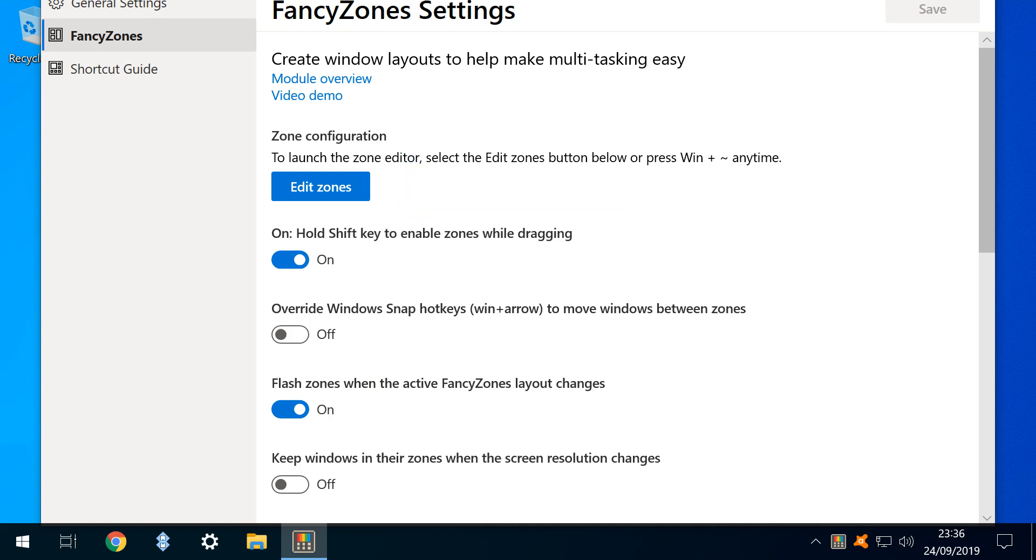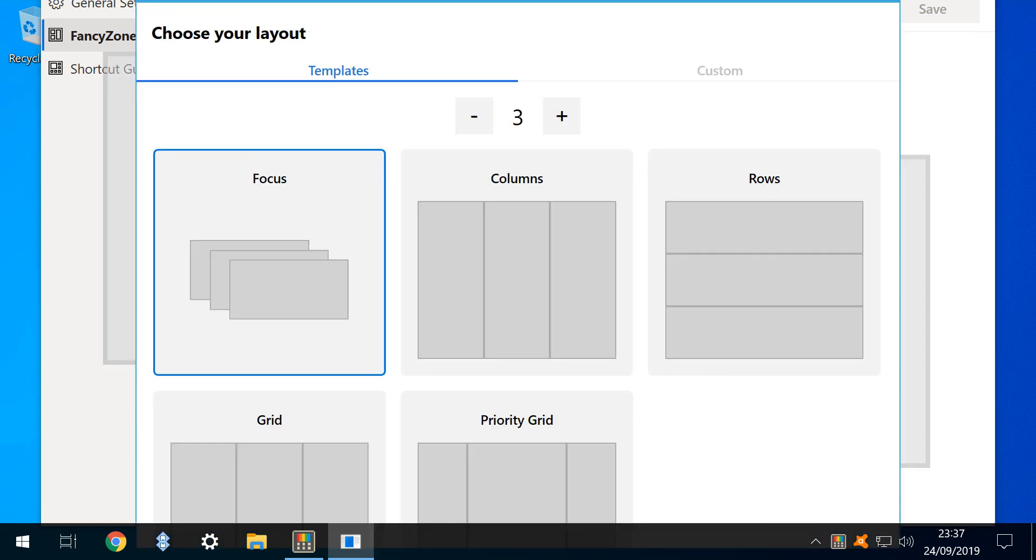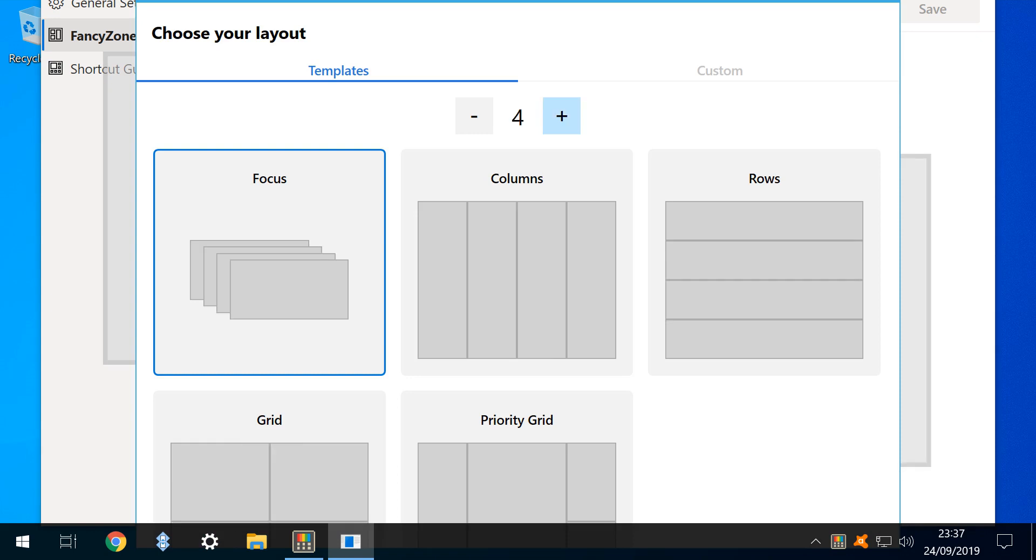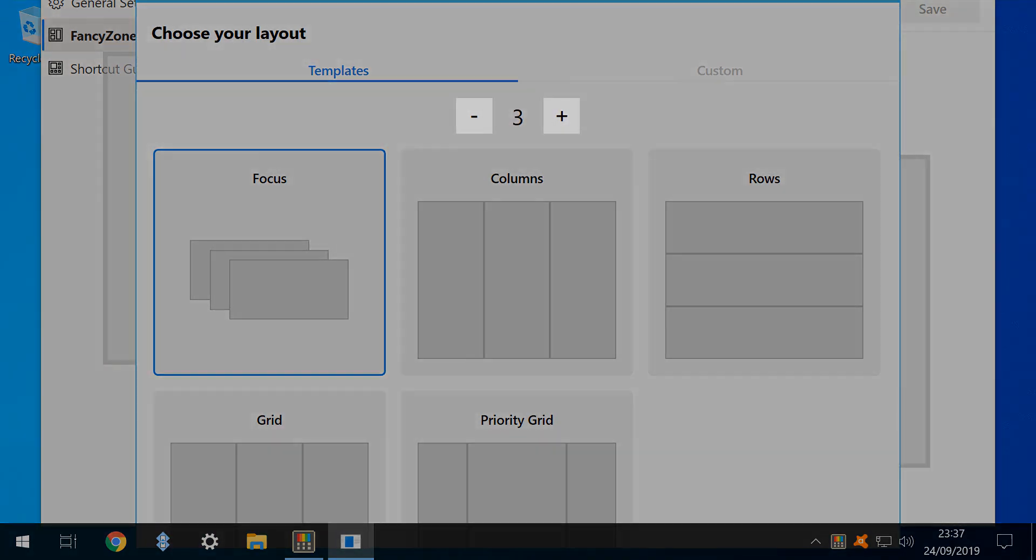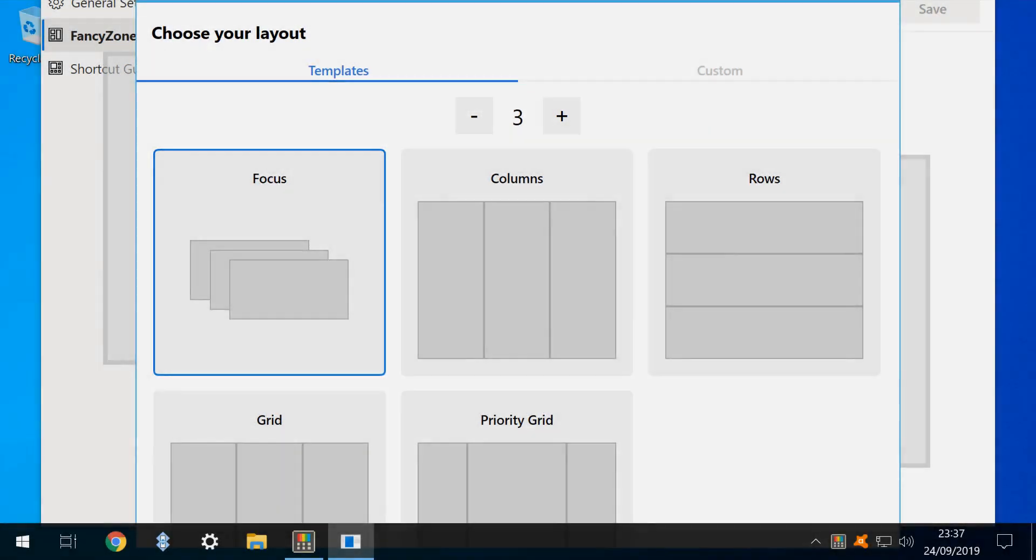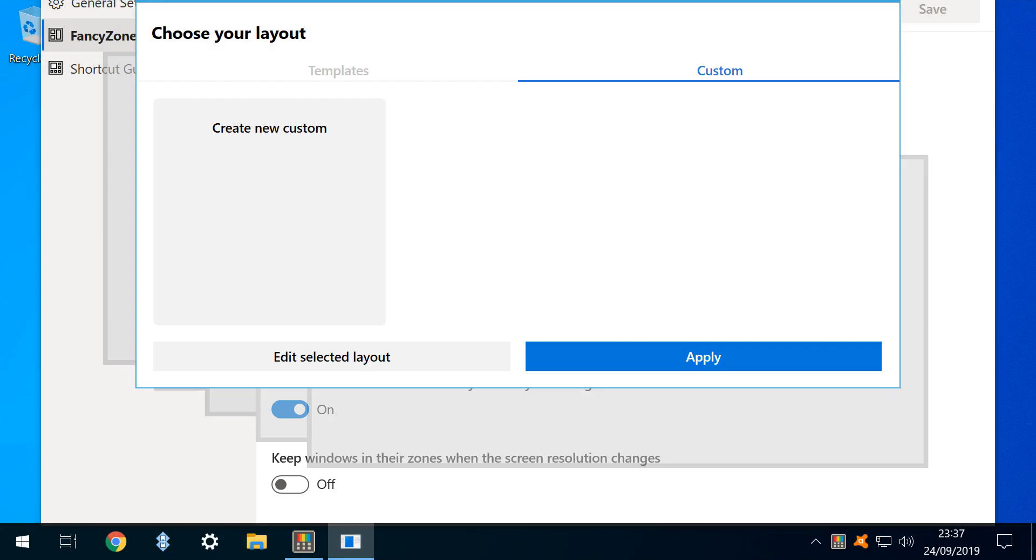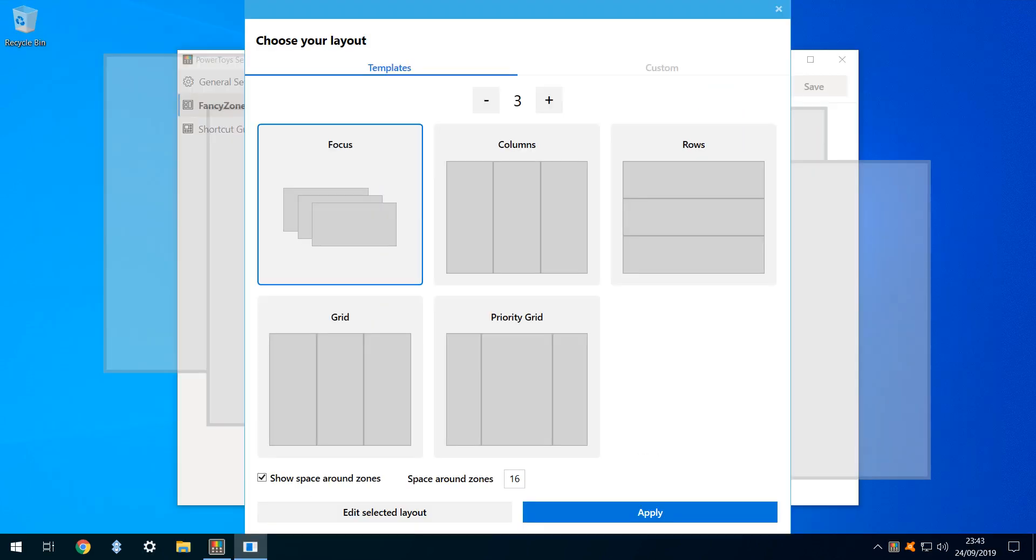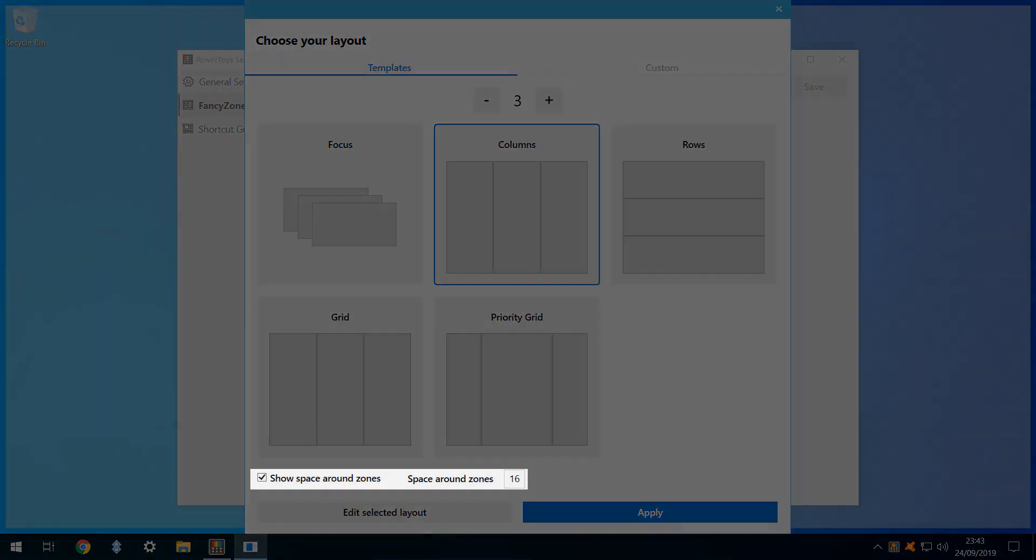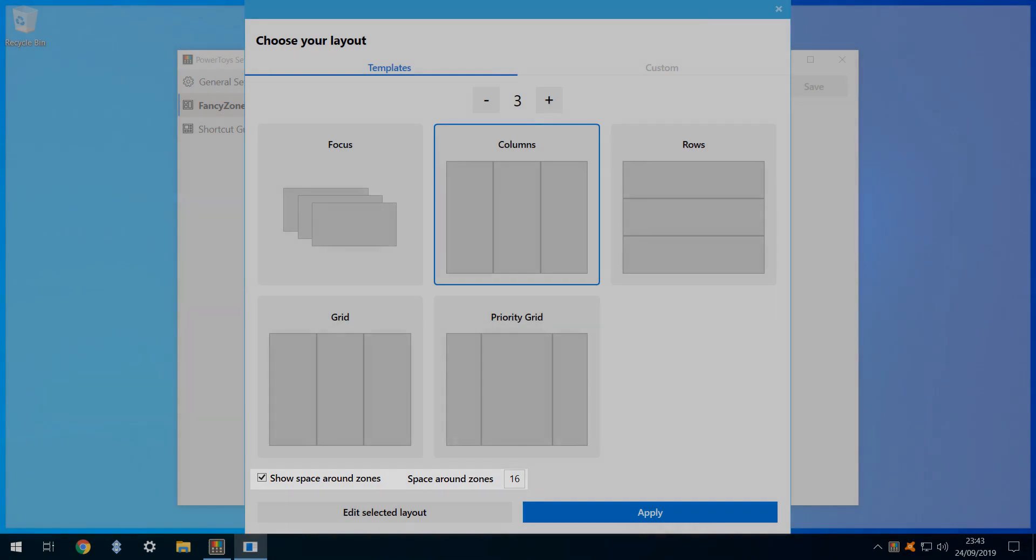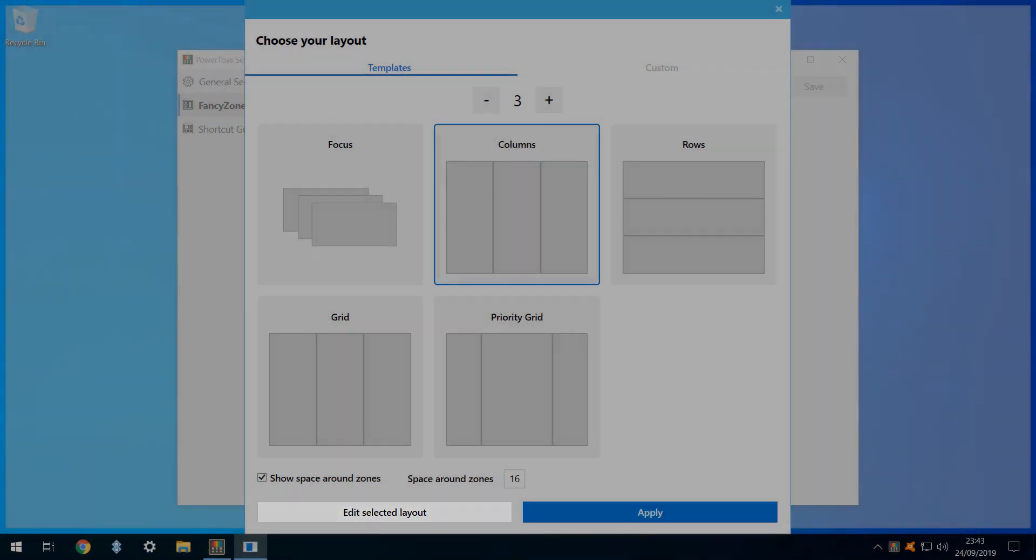This can also be summoned by Windows Key plus Tilde. By default, we are presented with three zone layouts, but the number of zones can be increased and decreased using the plus and minus buttons respectively. We can also create an entirely custom layout from the Custom tab by selecting Create New Custom. We'll demonstrate using a standard template, and we select the three column layout. Note also that the space surrounding the zones can be configured, and the layout itself further edited.